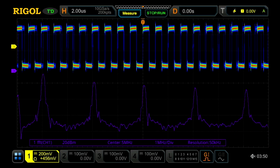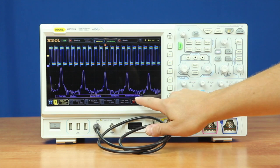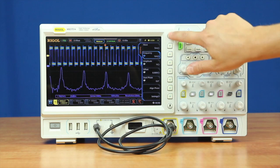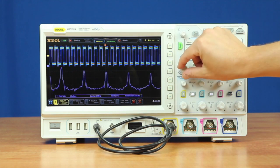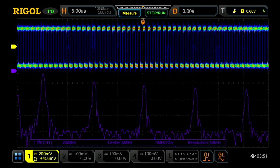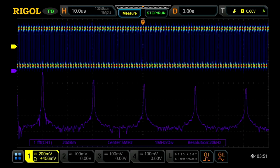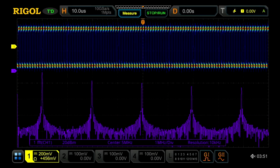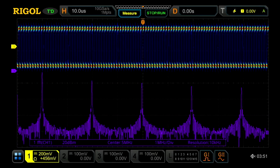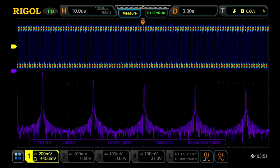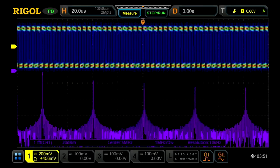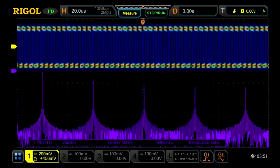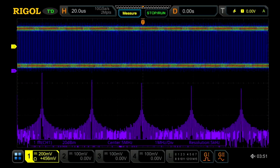Now that we've got the span set, we can easily adjust the RBW. You can see the resolution bandwidth denoted here in the RBW marker. As I turn the time control out, the RBW goes down. So the wider piece of time you're looking at, the deeper and better the resolution bandwidth is.